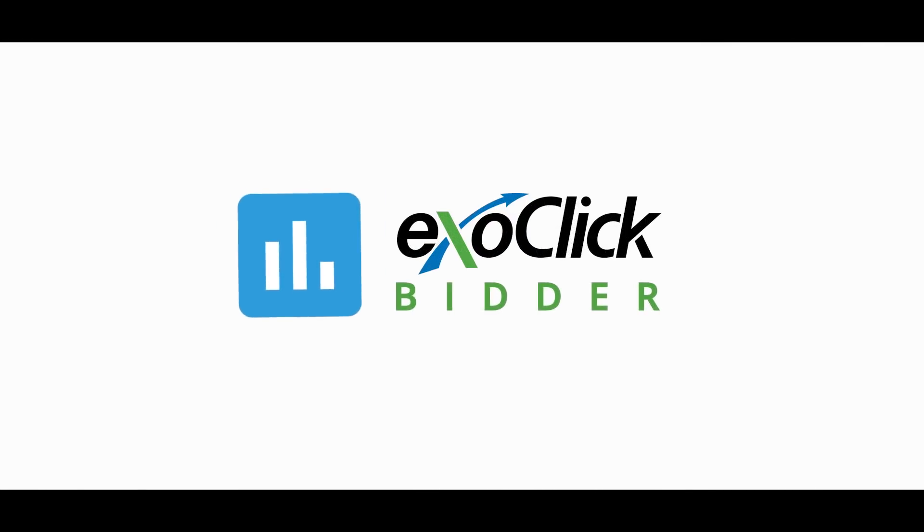Now I get Smart Assistant. Isn't that cool? My offers just keep converting. Oh, there's another one. All their offers are converting. Check out Exoclix Bidder. It's your Smart Assistant. Built to improve your conversions and your life.